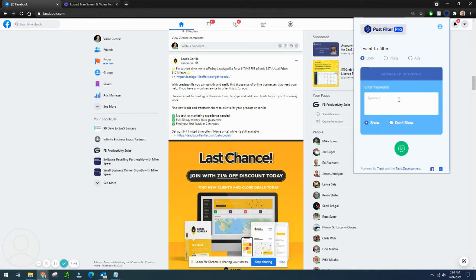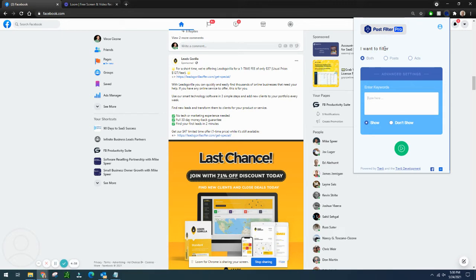You can weed out a lot of the junk, save yourself some time scrolling through nonsense that you don't care about. And with this little Post Filter Pro extension that I, of course, sell and be happy to give you an amazing deal on,